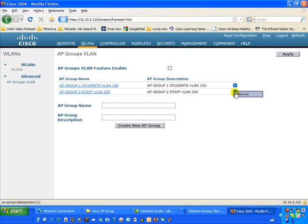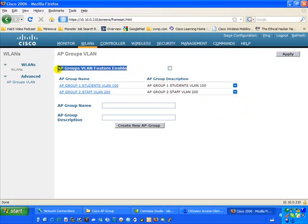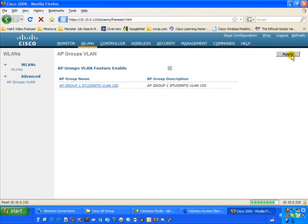If you made a mistake, hover over the blue box and click Remove. There is another important feature you need to be aware of: AP Groups VLAN Feature Enabled. You must check this checkbox — if you don't, the VLAN AP Grouping will not be engaged. Go ahead and apply that.